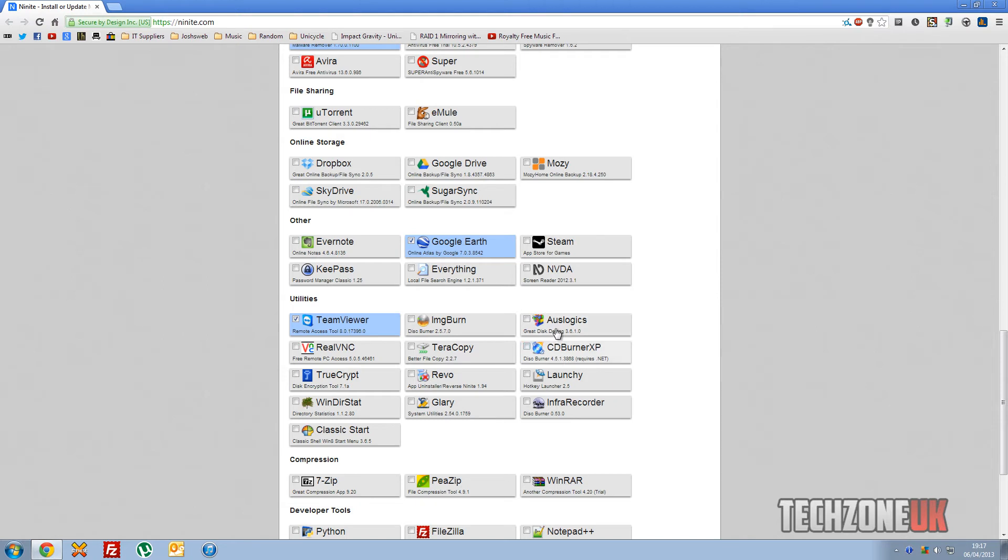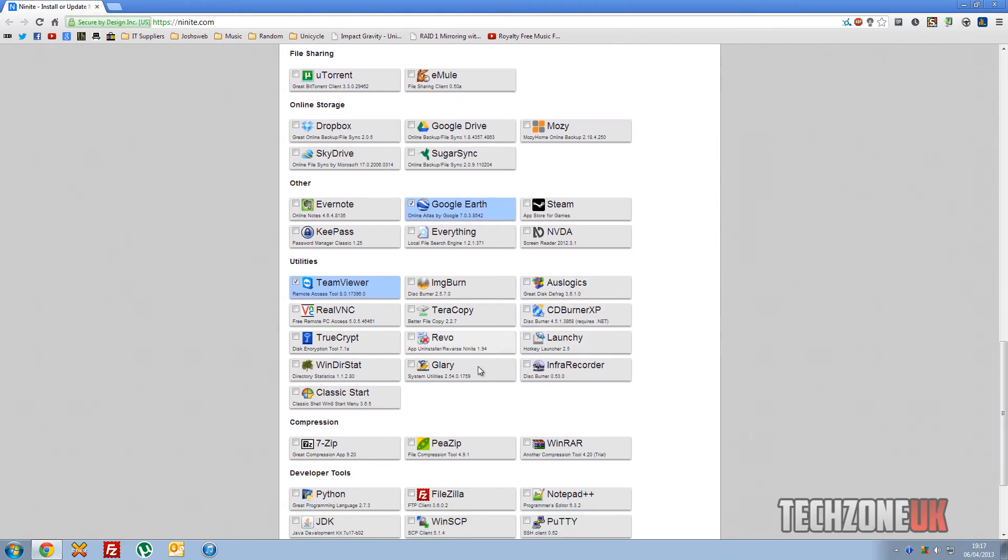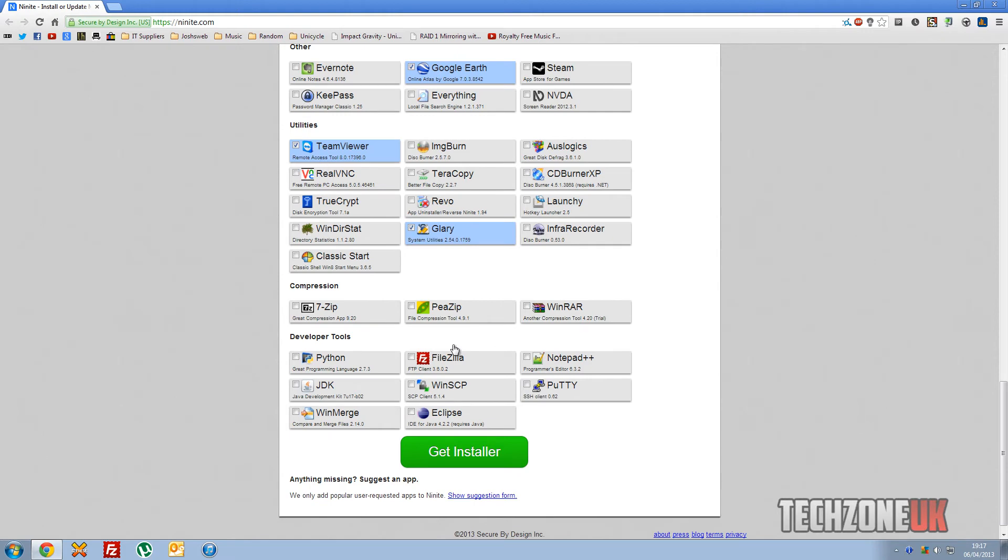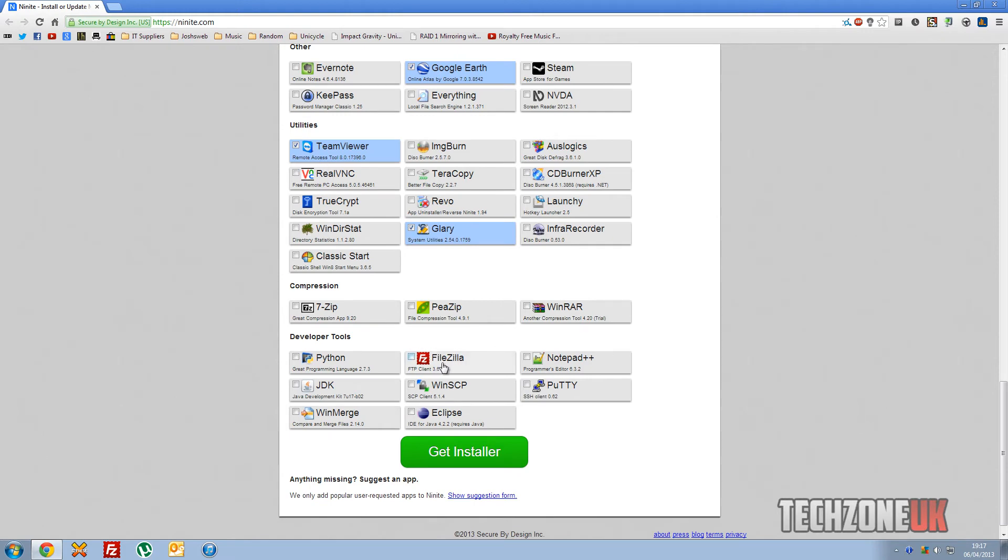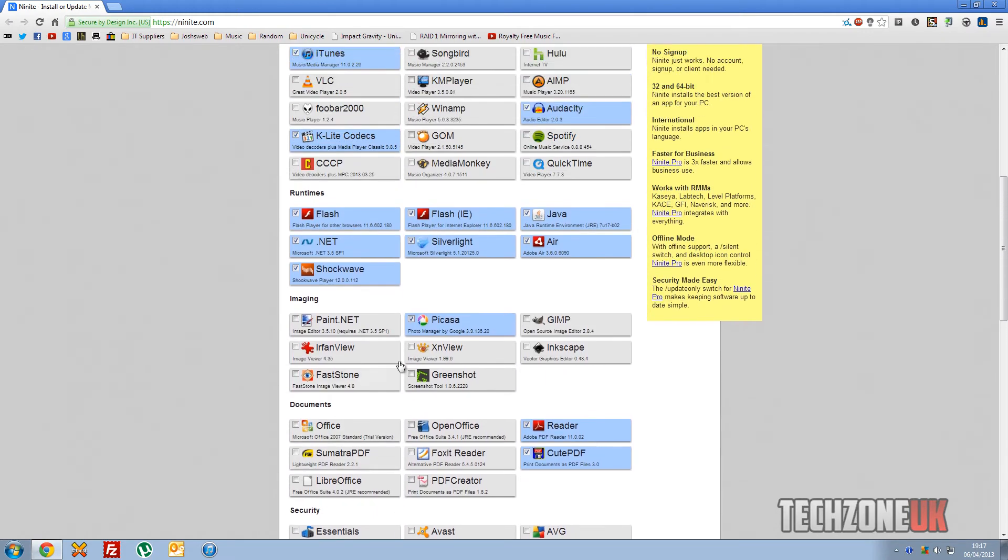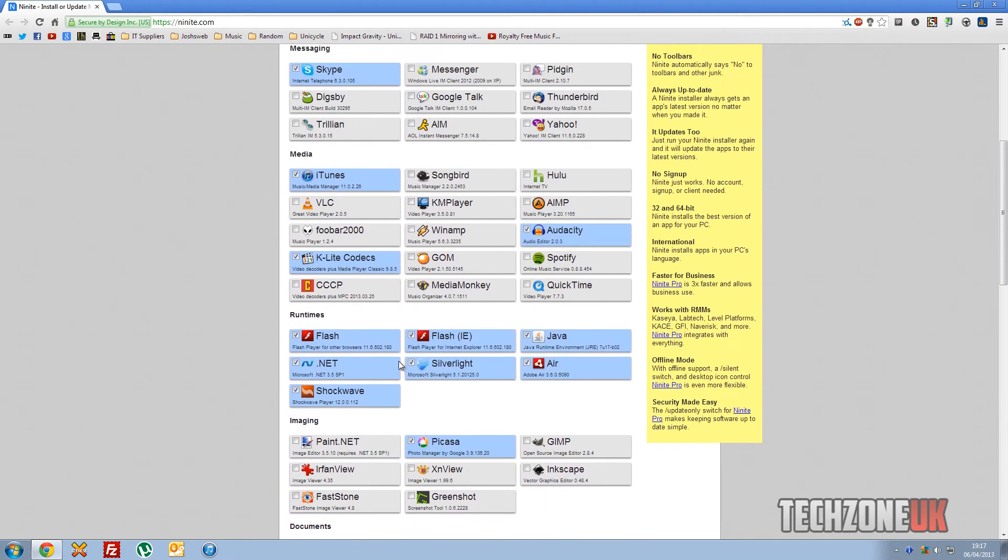TeamViewer. What else do we put on there? Glary, great program. WinRAR optional sometimes. And that's pretty much it on some of the builds we put on.